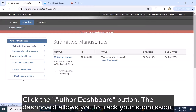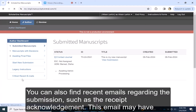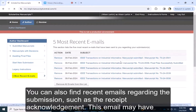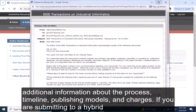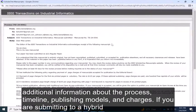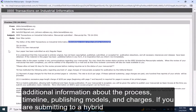The Dashboard allows you to track your submission. You can also find recent emails regarding the submission, such as the receipt acknowledgement. This email may have additional information about the process, timeline, publishing models, and charges.